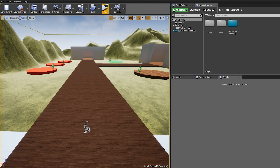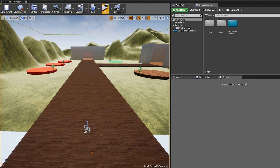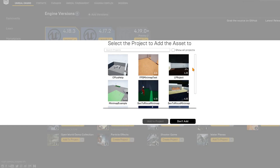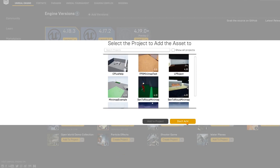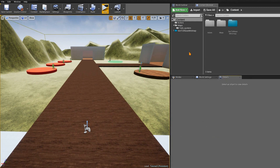First, make sure you add the minimap files to your project. You can go to the Epic Launcher and click on Add to Project — this is the Dynamic UMG Minimap. It will ask what project you want to add it to. After you add it, you should have a folder called Centorius Minimap.